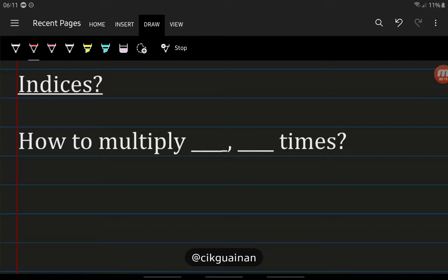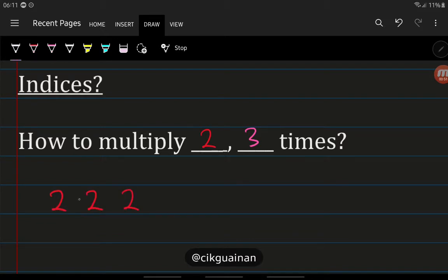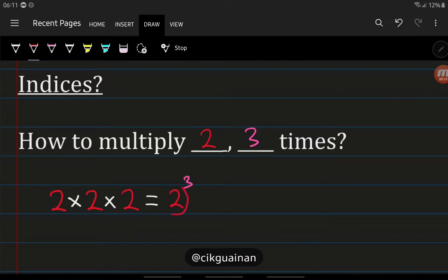For the first part, I'm going to share with you on how to multiply 2, 3 times. So, we have 2 multiplied by 2 multiplied by 2. How we're going to re-express this in the form of indices is: 2 multiplied by 2 multiplied by 2 equals 2 to the power of 3, whereby this 2 is what we call the base, and 3 is what we call the index.